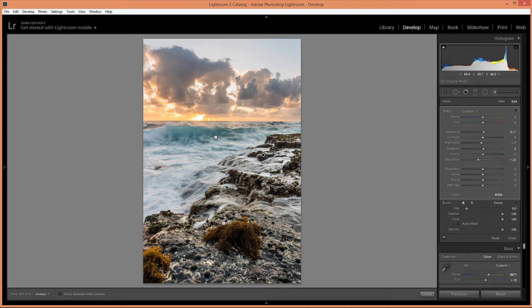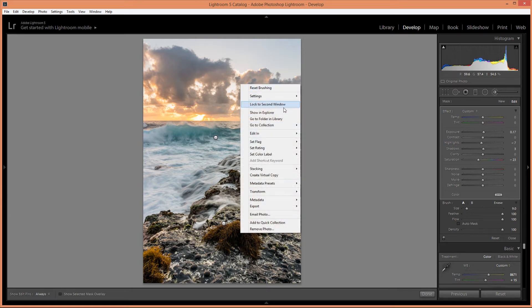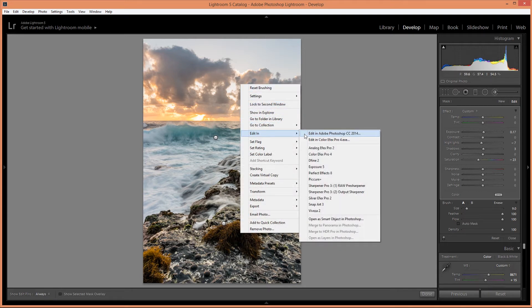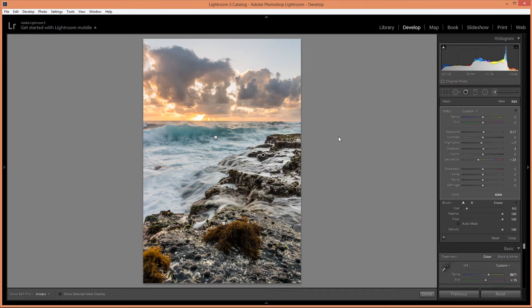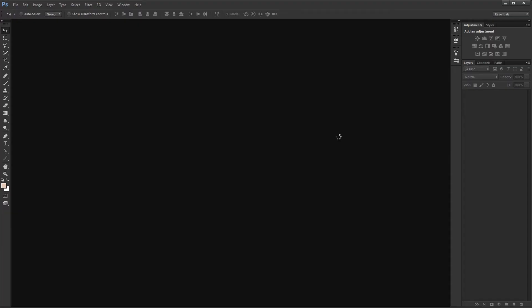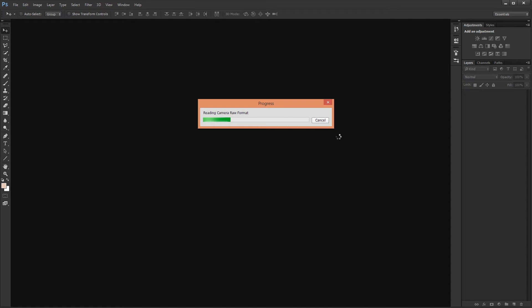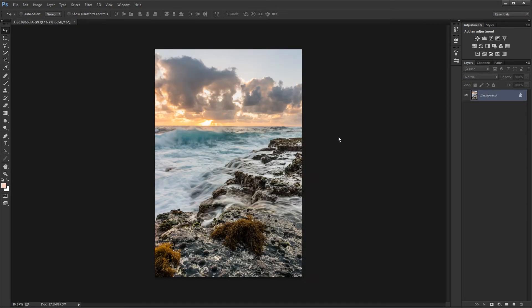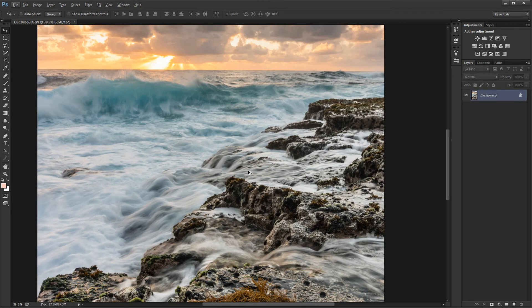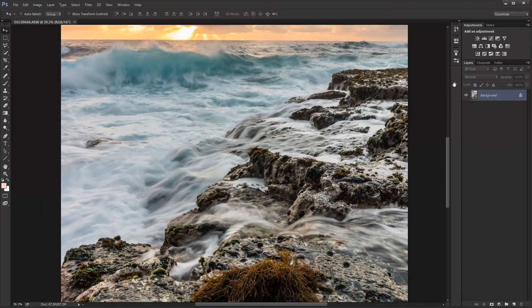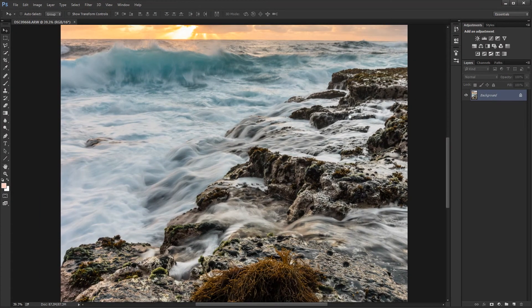So now I'm going to bring this into Photoshop. In Photoshop I'm going to make some specific curve adjustment layers.